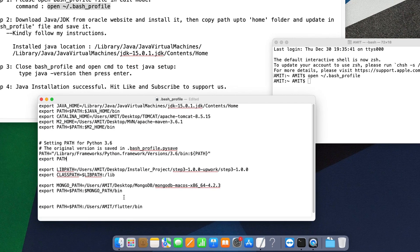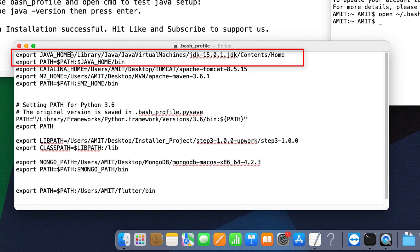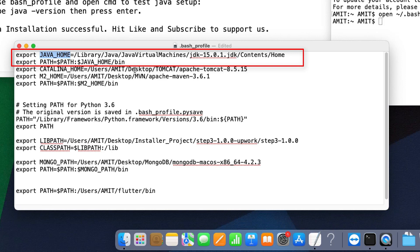So guys, the two important things we need to note here: You can look at the first two lines. First thing, we have to use export, then the variable name JAVA_HOME equal sign, then the path of the JDK, the installed JDK on your macOS.